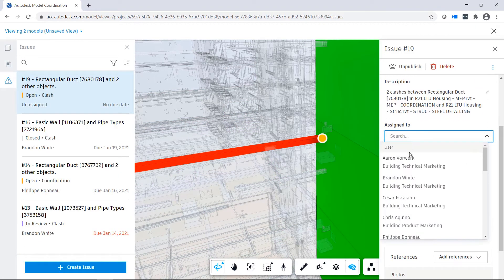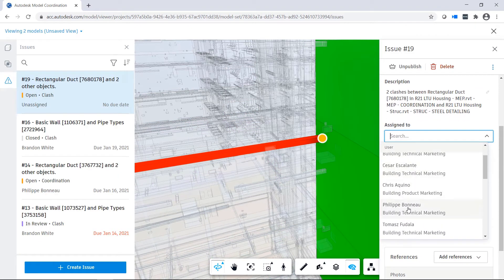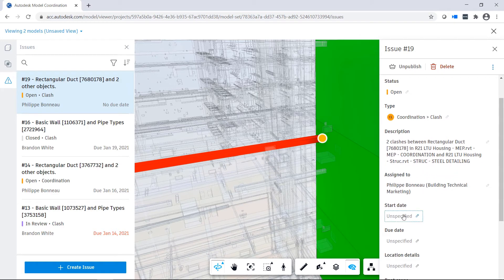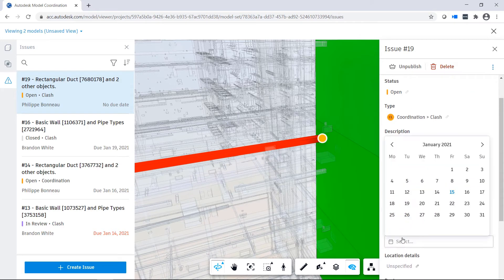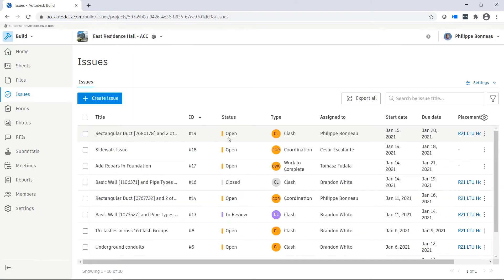In addition, users can easily create, assign, and track coordination issues to ensure accountability and resolution.